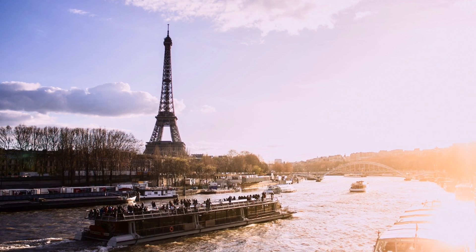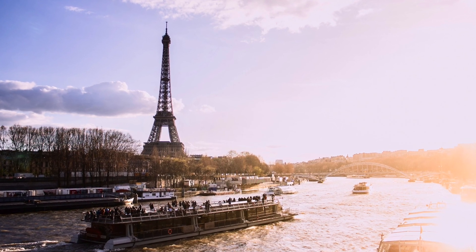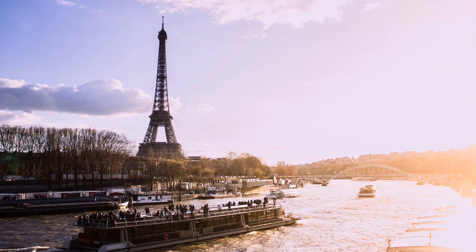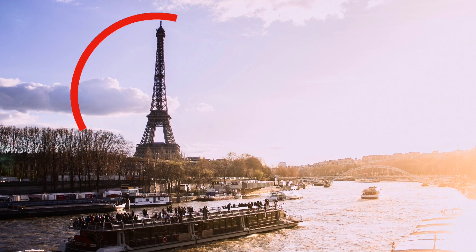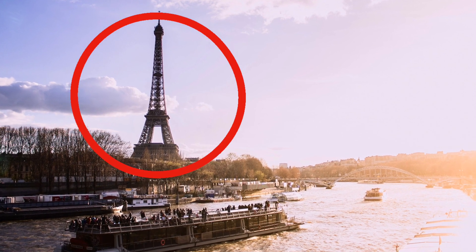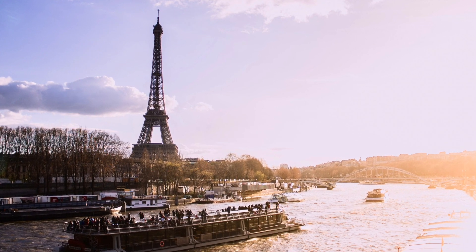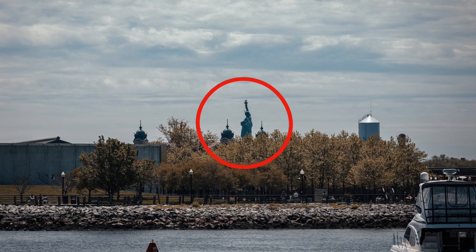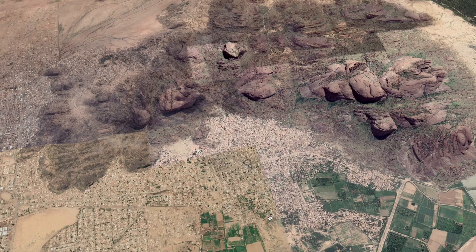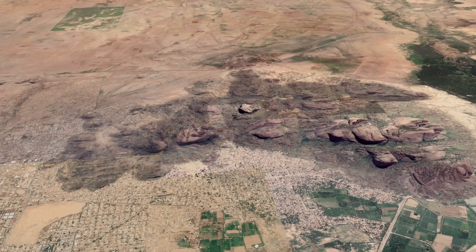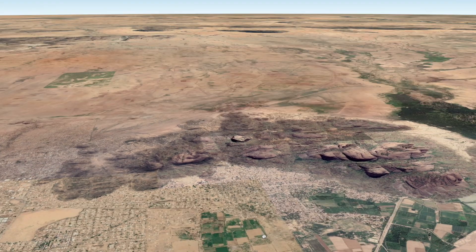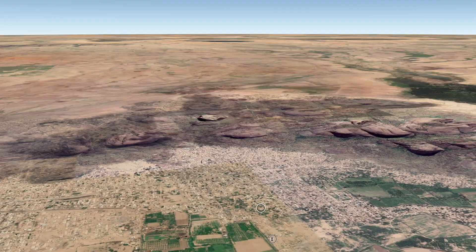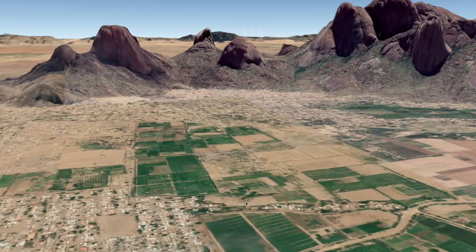Geolocating images isn't always as easy as finding something like the Eiffel Tower in the background of a photo, or the Statue of Liberty. But where it really matters is where there's no significant landmarks, except maybe something like a mountain.